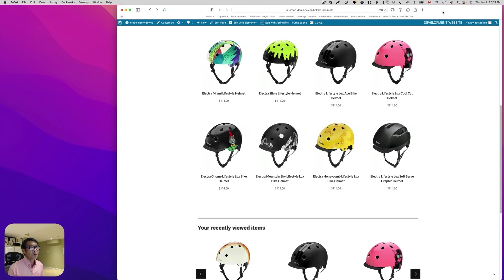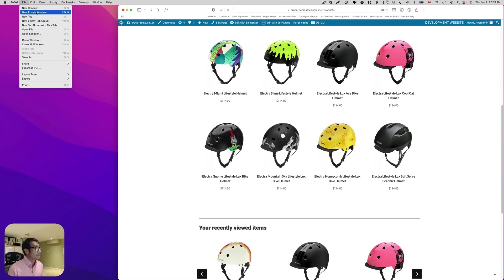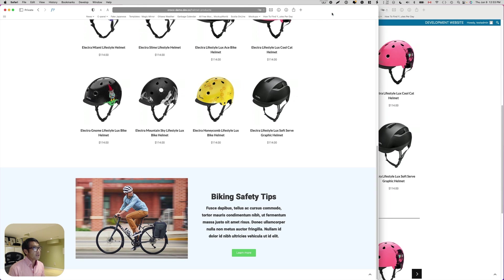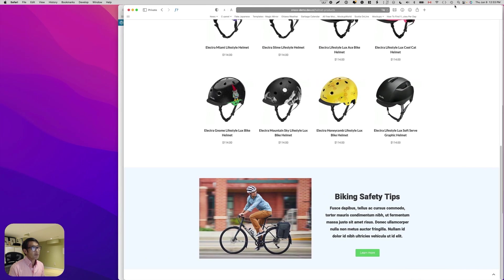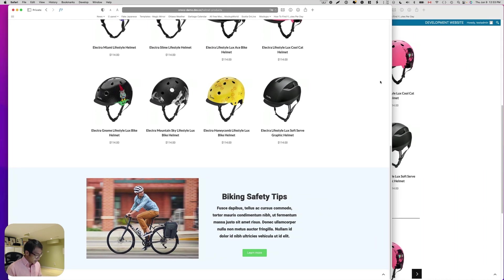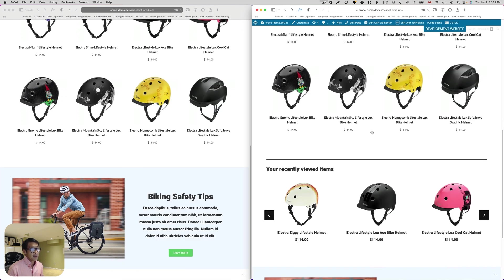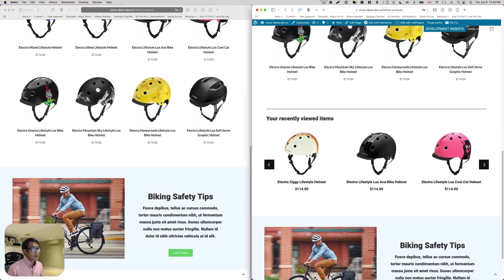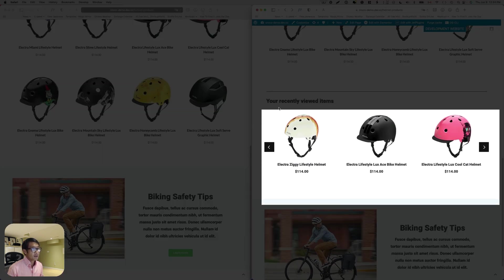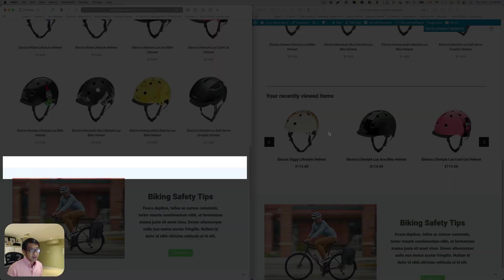Now I'm going to open up a private or incognito window. So this is the incognito window. As you see, there are no viewed items. On the left side is the private window and on the right-hand side is the window I was using. You can see the recently viewed items on the right, but on the left, because the data is empty, I can hide the entire section here.